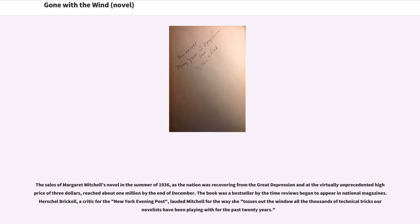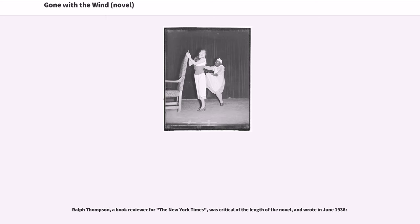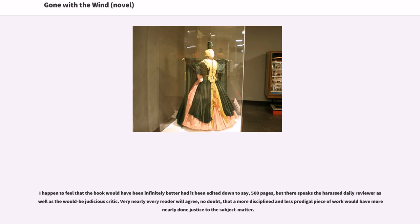The sales of Margaret Mitchell's novel in the summer of 1936, as the nation was recovering from the Great Depression, at the virtually unprecedented high price of $3, reached about $1 million by the end of December. The book was a bestseller by the time reviews began to appear in national magazines. Herschel Brickell, a critic for the New York Evening Post, lauded Mitchell for the way she tosses out the window all the technical tricks novelists have been playing with for the past 20 years. Ralph Thompson, a book reviewer for the New York Times, was critical of the length of the novel, writing that a more disciplined piece of work would have more linearly done justice to the subject matter.